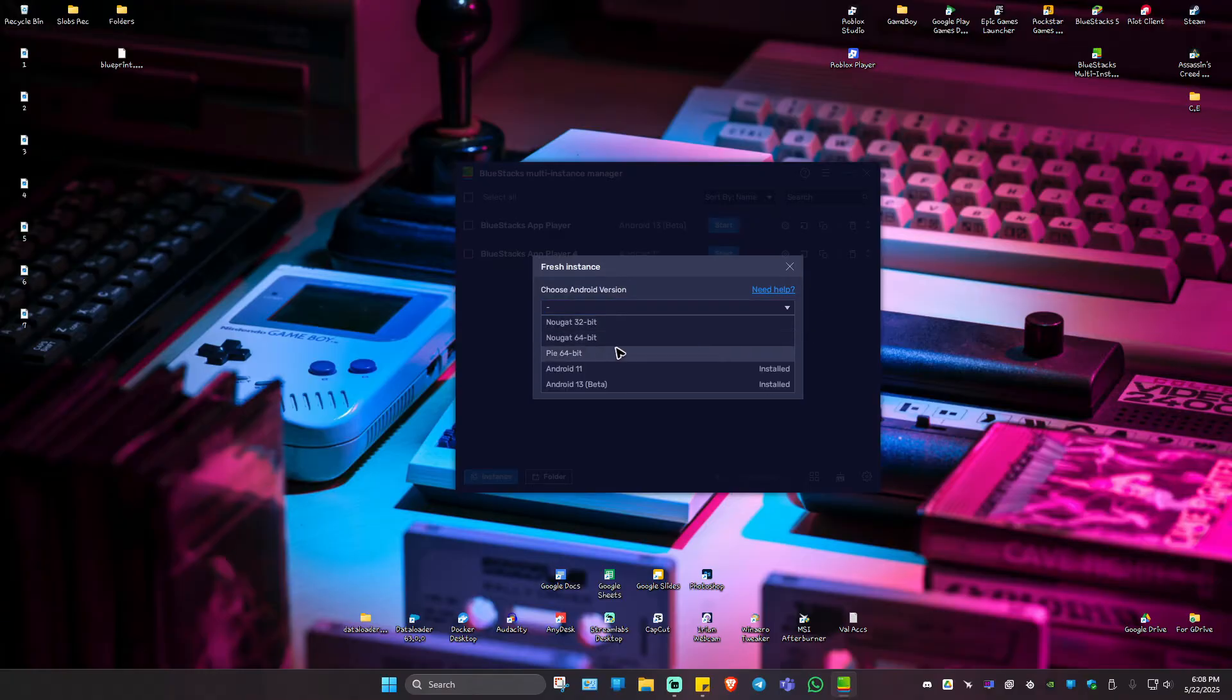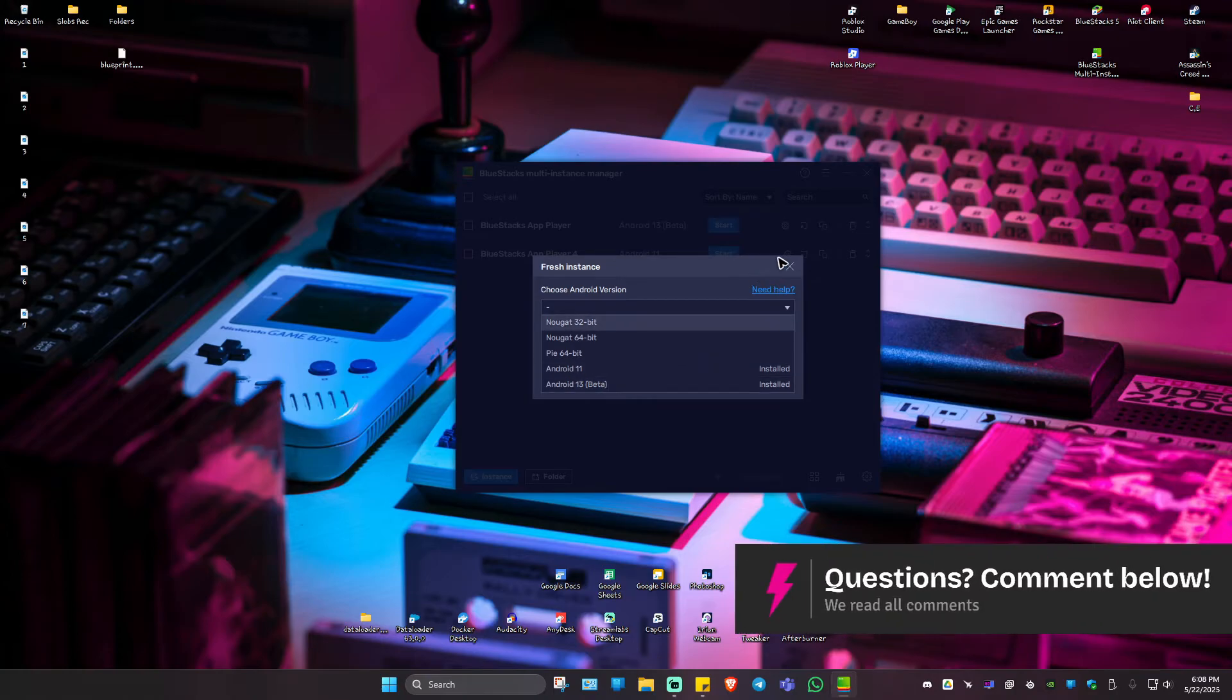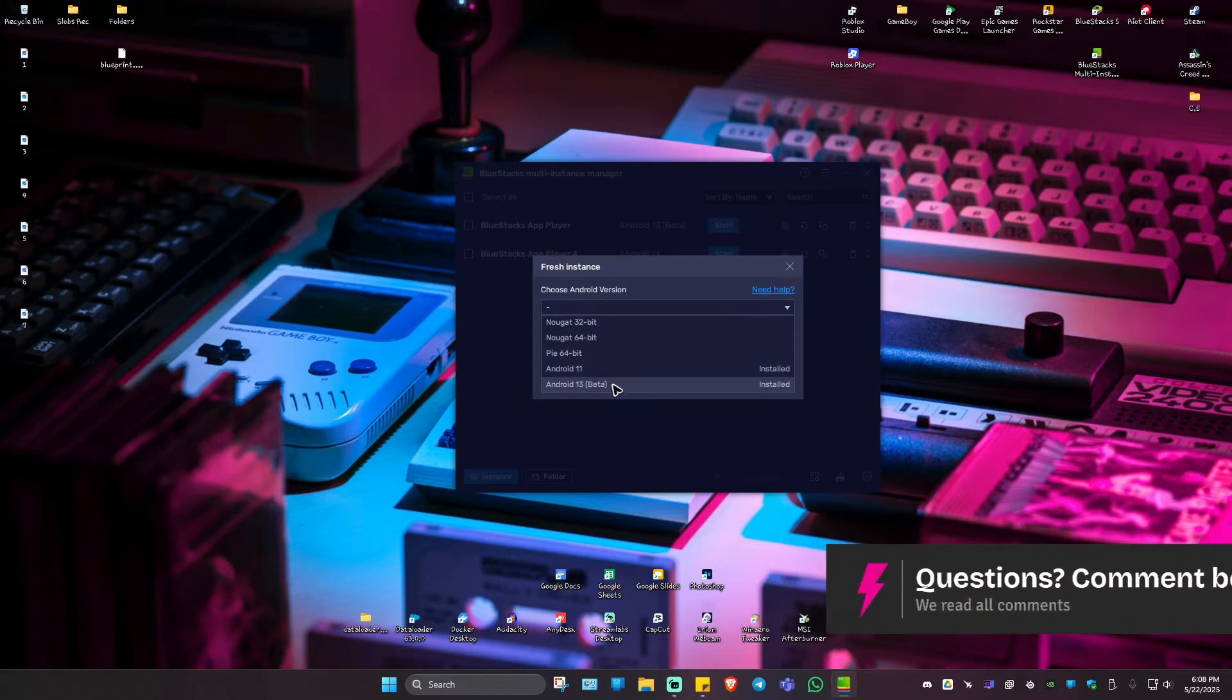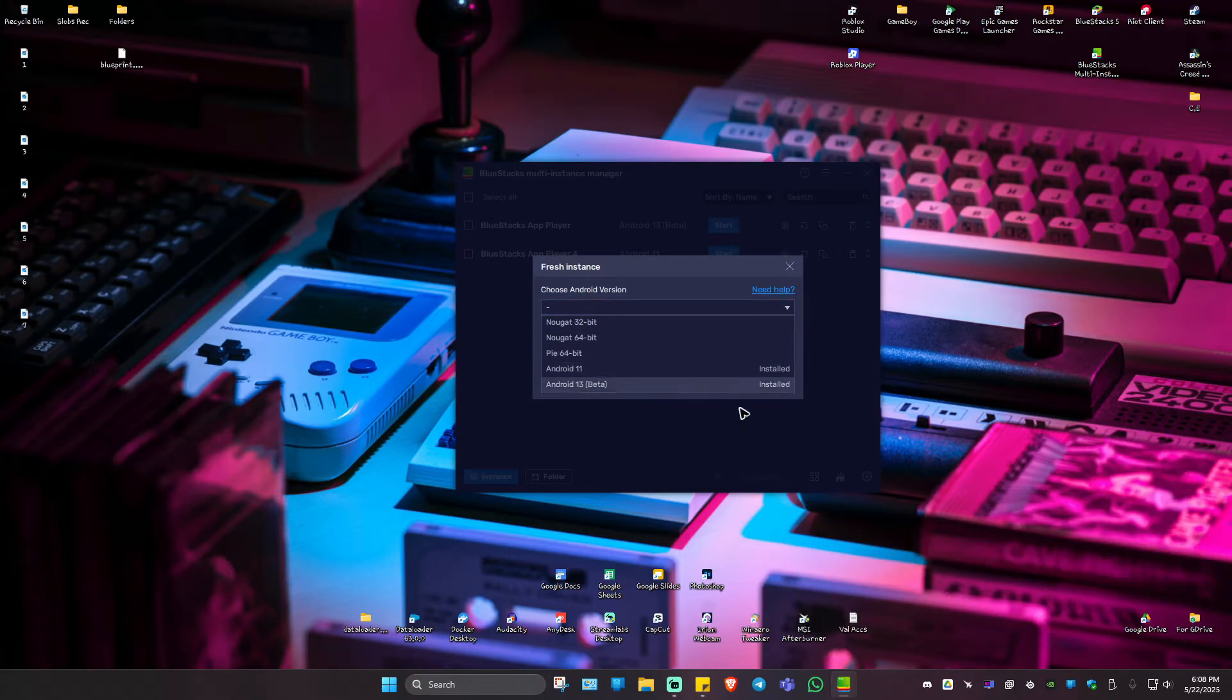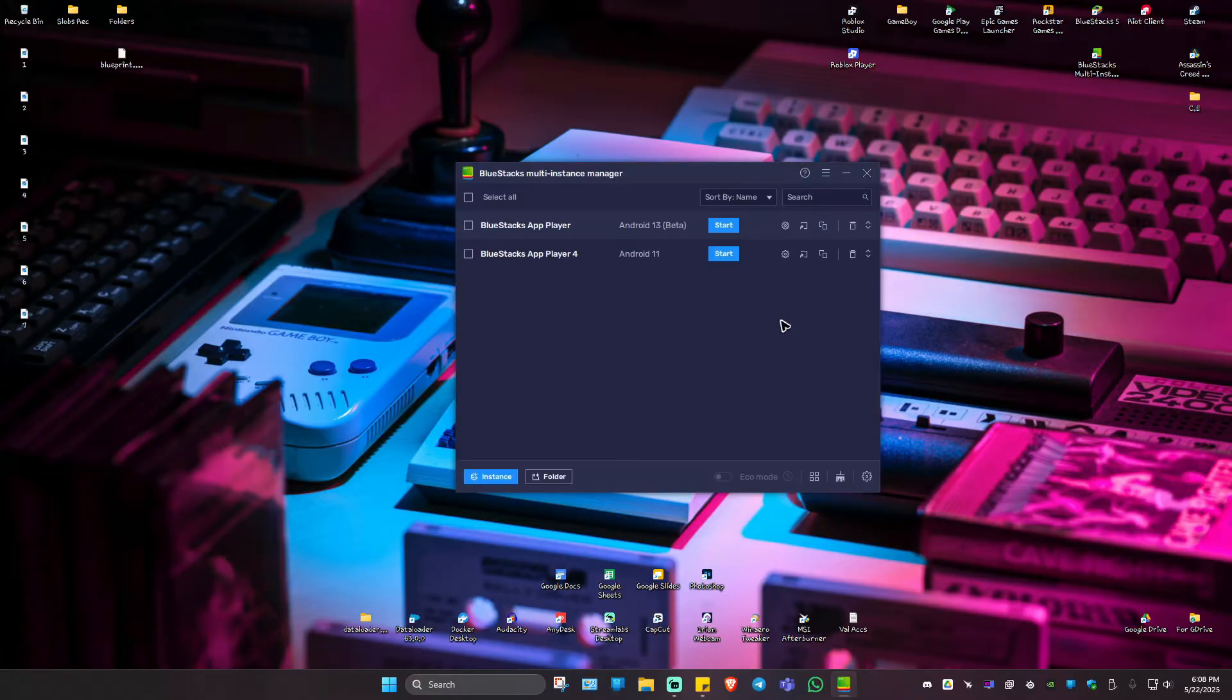From here, select the Android version. And as you can see here, I have Android 11 and 13 installed. So once that's done, it's pretty simple to install. Just click on one. It will download automatically. And then you can go ahead and hit on start.